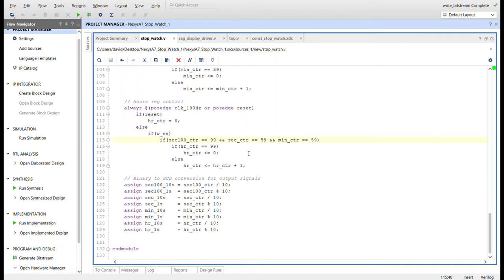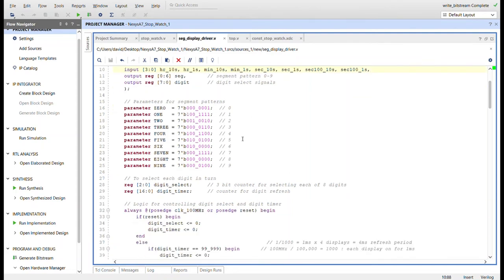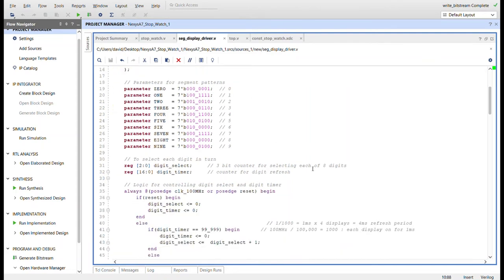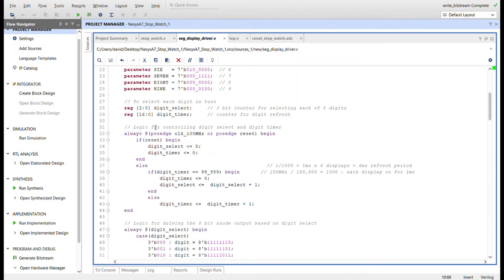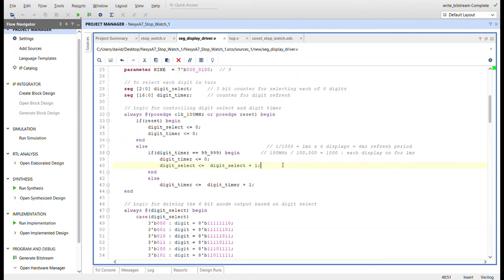Here's all the binary to BCD conversion for all the counters for the outputs going to the seven segment display. Here's where they all come in right here, and then the clock, the reset, all those BCD values, the segments going out. I call the anodes digit in here. Parameters for all the segment patterns. Here's the digit select. Now when I had on the Basys 3, I just had four digits, but now I have eight, so I need to make that a three bit counter now. Digit timer can be the same. I'm going to have an eight millisecond refresh period. Each anode or digit will be on for one millisecond. I'm keeping the same counter as I've had before using on a previous seven segment display. I'm just incrementing the digit select by one bit.